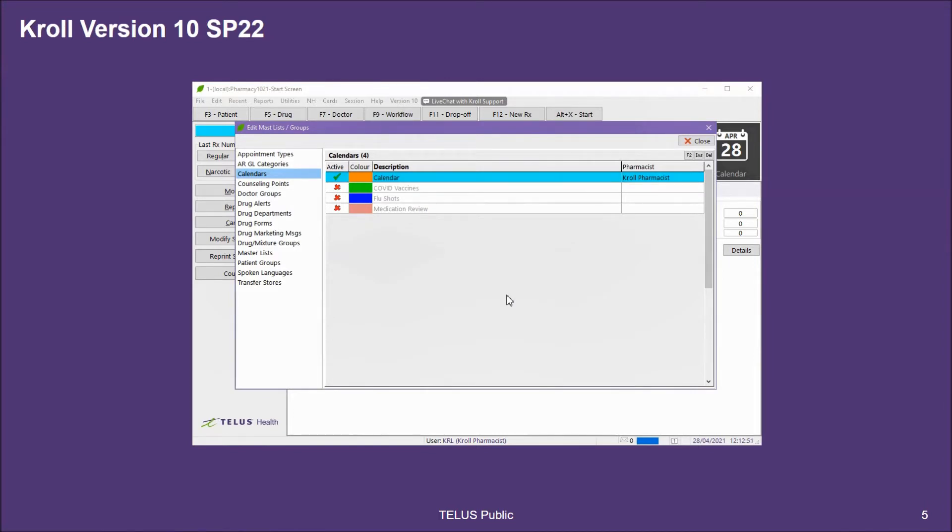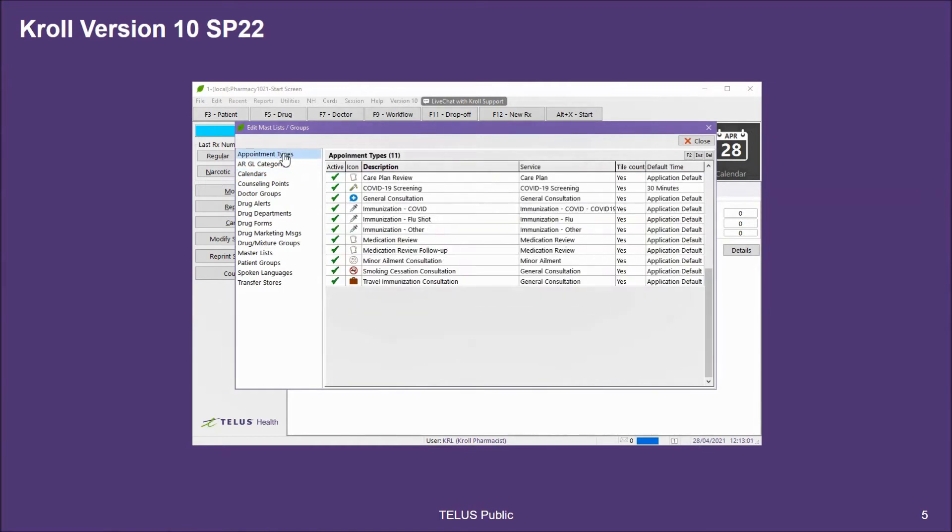Now that we've created any additional calendars, your next step is to decide which appointment types you want to allow patients to book online. Clicking on Appointment Types at the top left corner, Kroll will come default with a number of appointment types for each specific service you're providing to your patients.